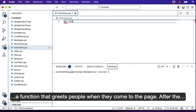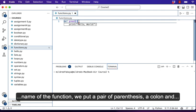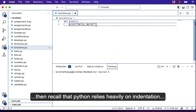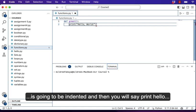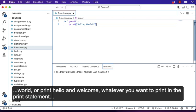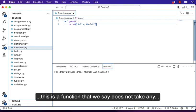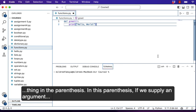Let's say we want a function that greets people when they come to a page. After the name of the function, we put a pair of parentheses and a colon. Recall that Python relies heavily on indentation, which means that the next line after the colon is going to be indented, and then you say print hello world or print hello and welcome — whatever you want to print in the print statement. This is a function that does not take anything in the parentheses.